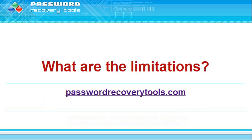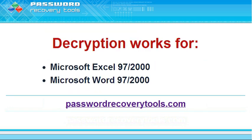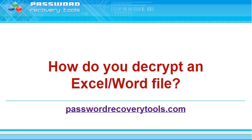But it doesn't always work. Decryption is only possible for files with 40-bit encryption. Watch how easy it is with Accent Office Password Recovery.